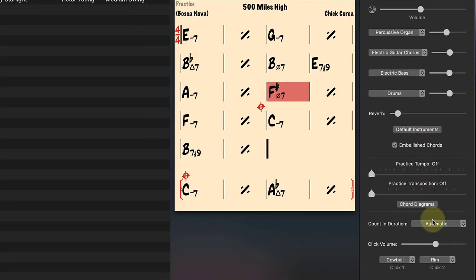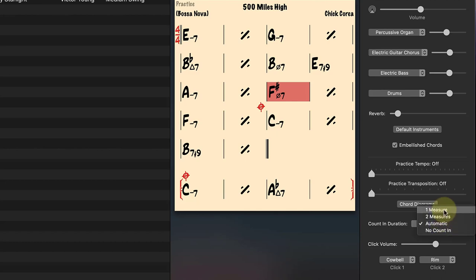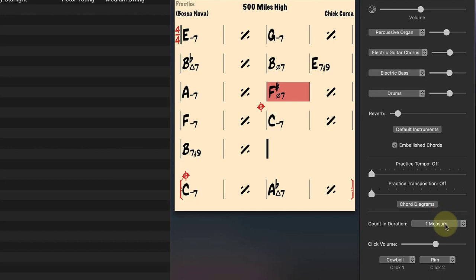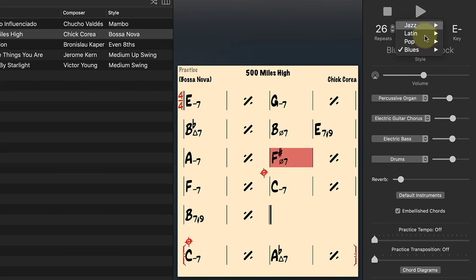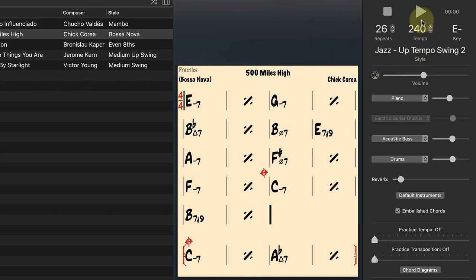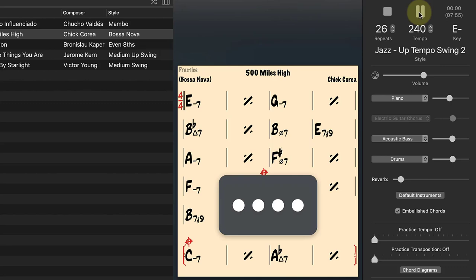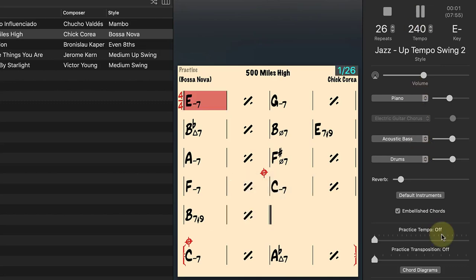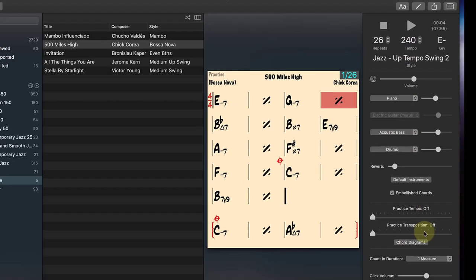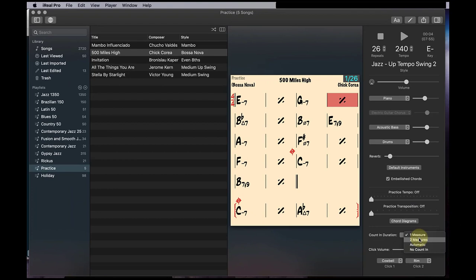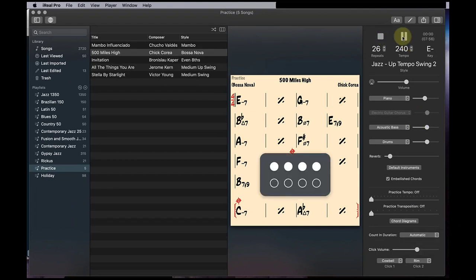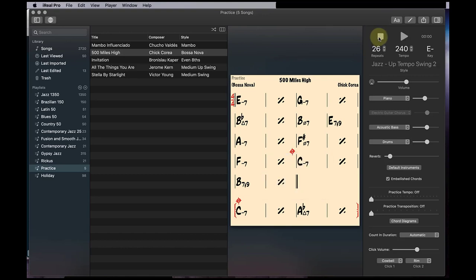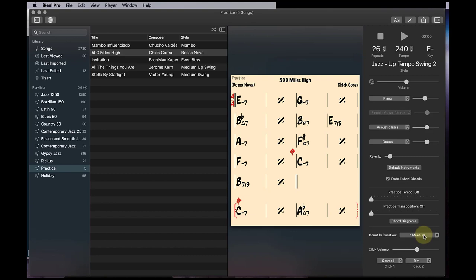Let's keep on going here. The count in duration. I kind of like that at one measure. Cause sometimes it'll do two measures if it's something fast and it kind of irritates you after a while. But here's like a fast thing here. So sometimes on automatic, it'll give you like two measures, not a deal breaker, but I just like things the same. I'd like to just get used to things. So one measure is good for me.